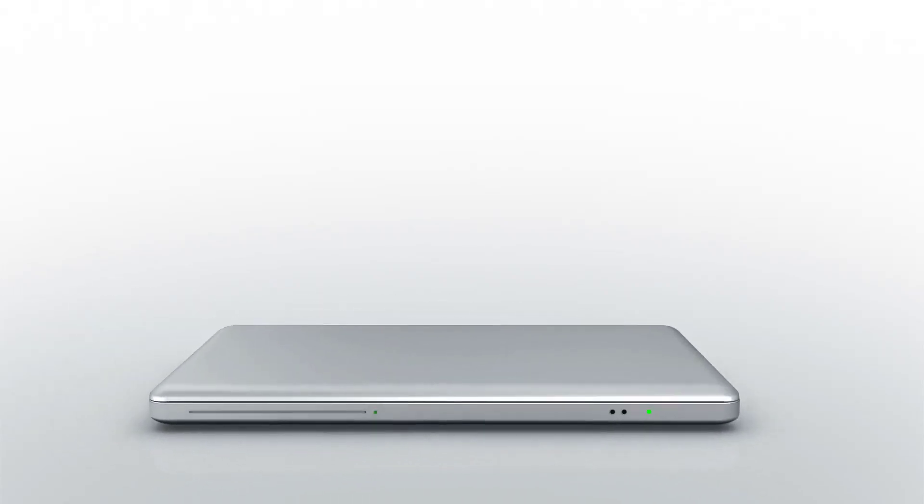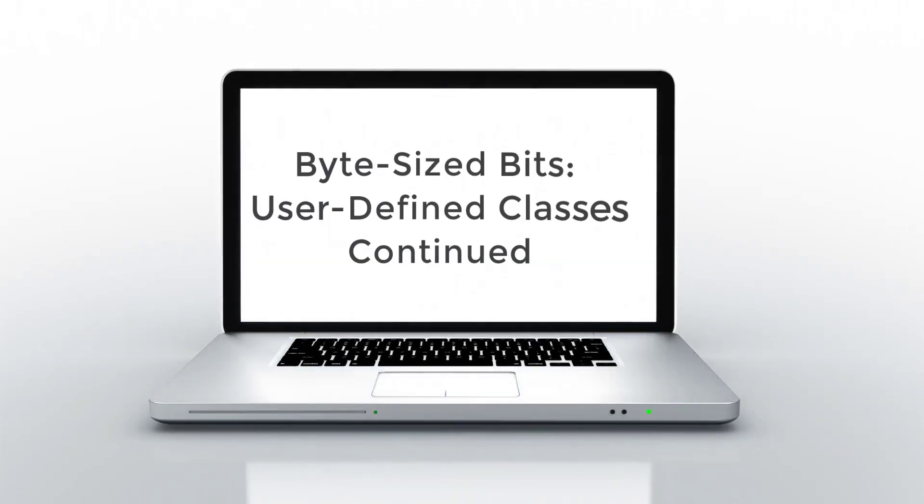Hi everyone. In this bite-sized bit, we're going to continue our discussion of user-defined classes and we're going to keep developing our product maintenance project by working on our new product form. Let's go ahead and get started.